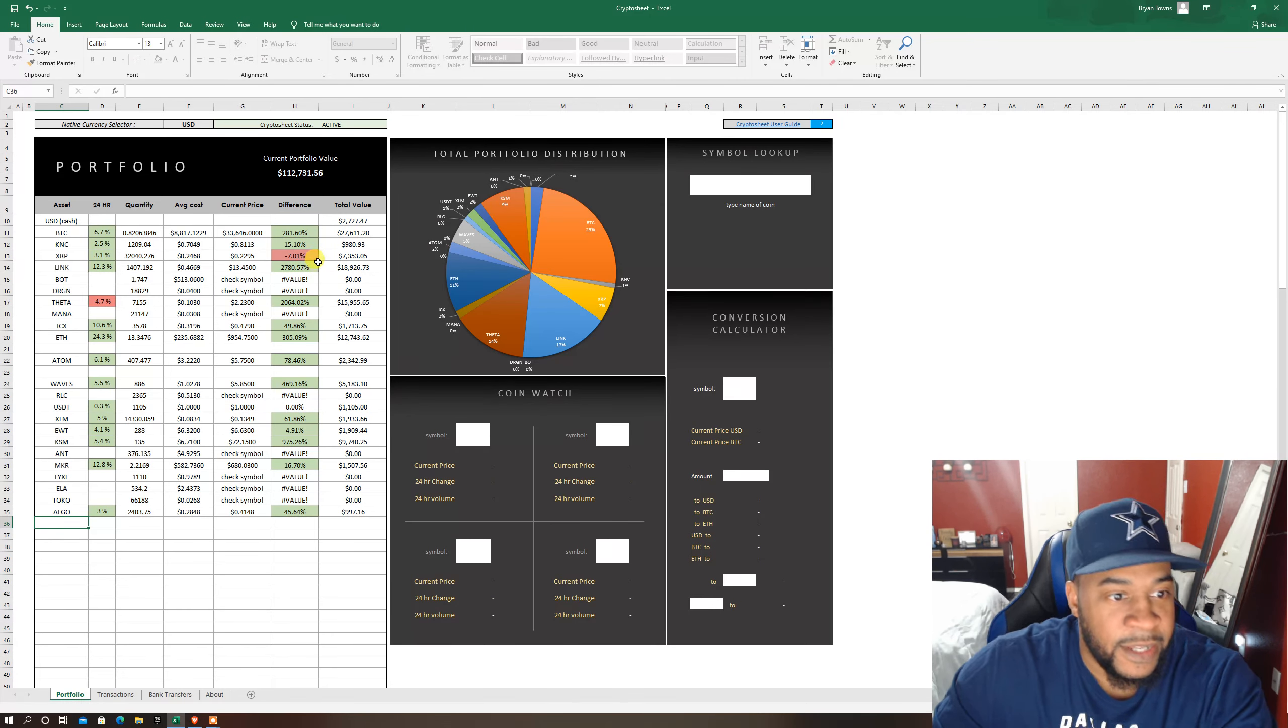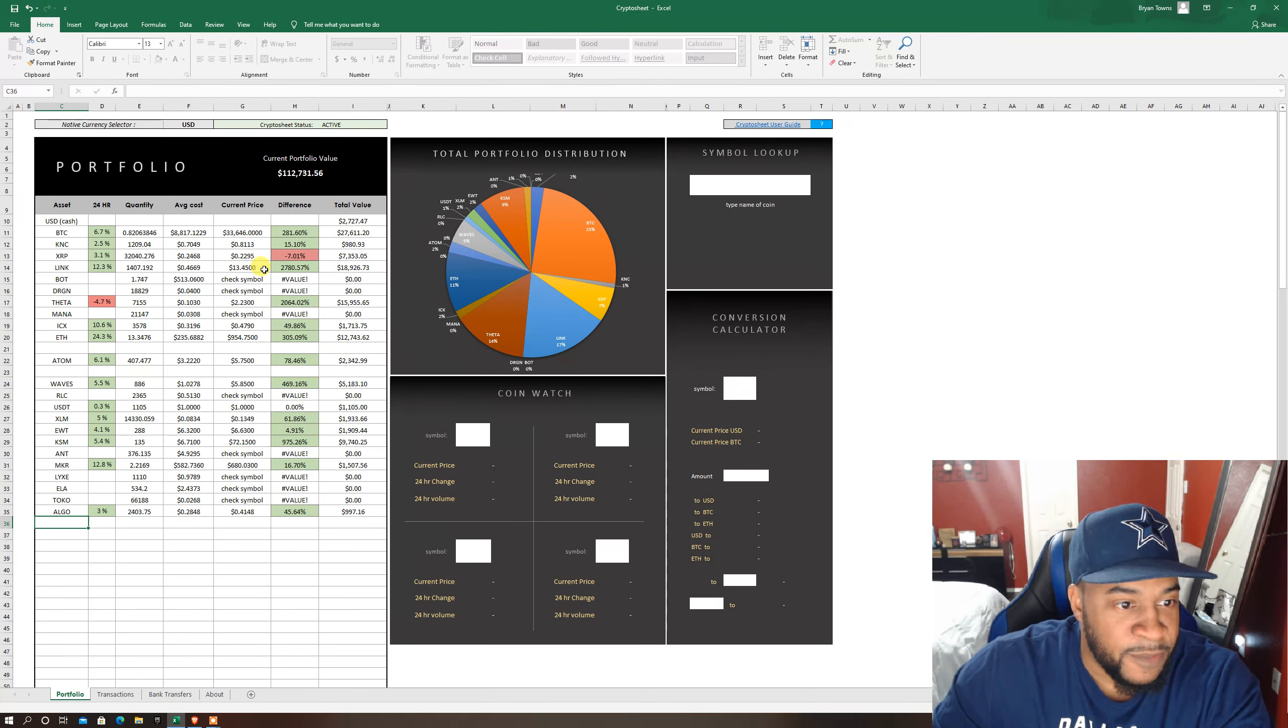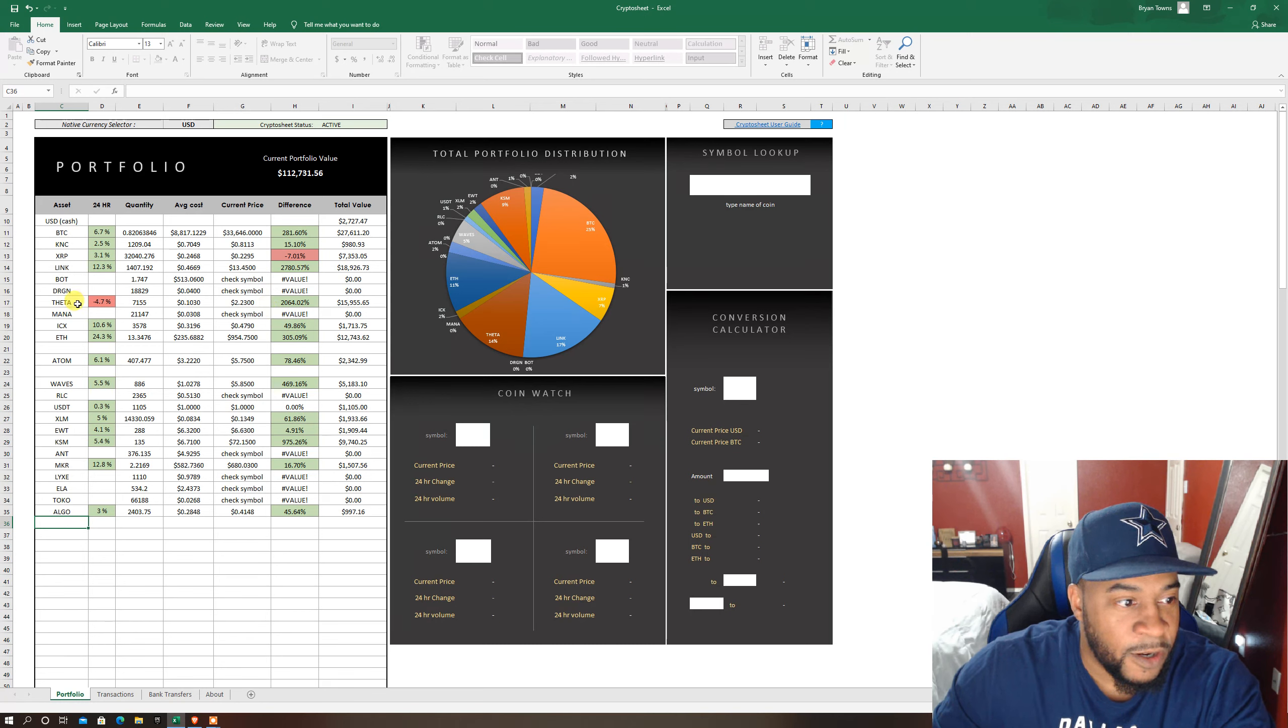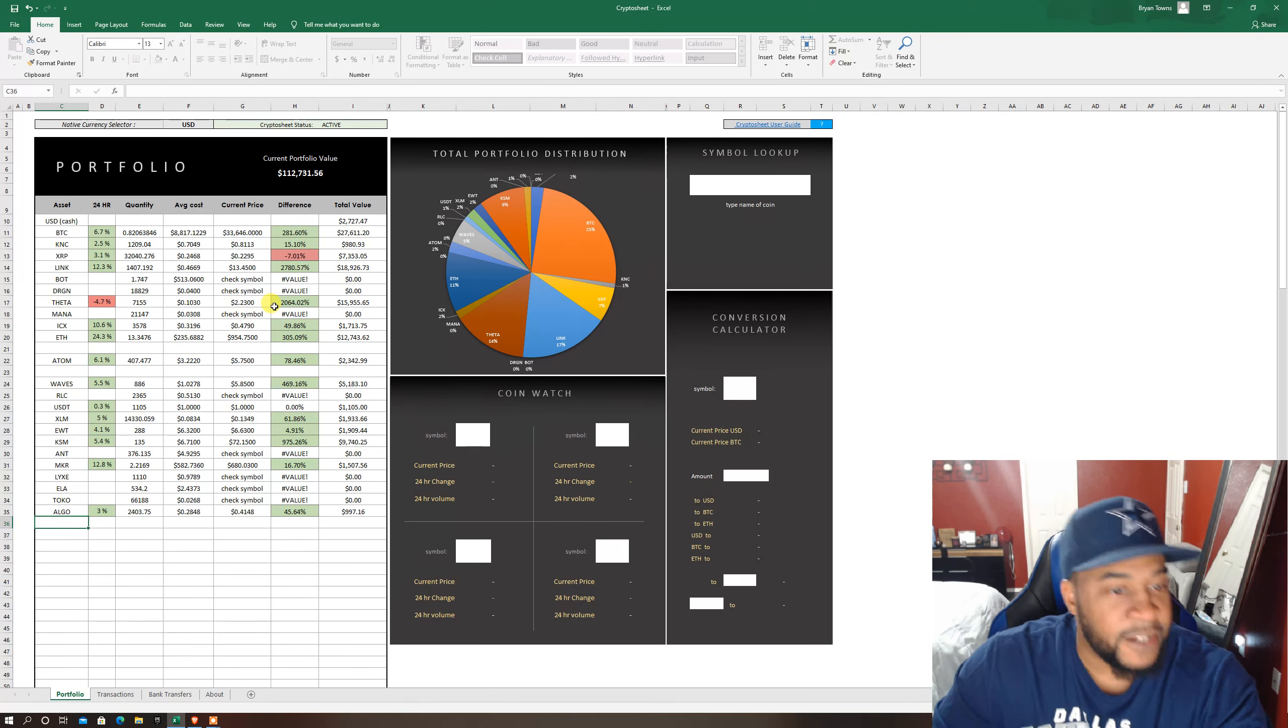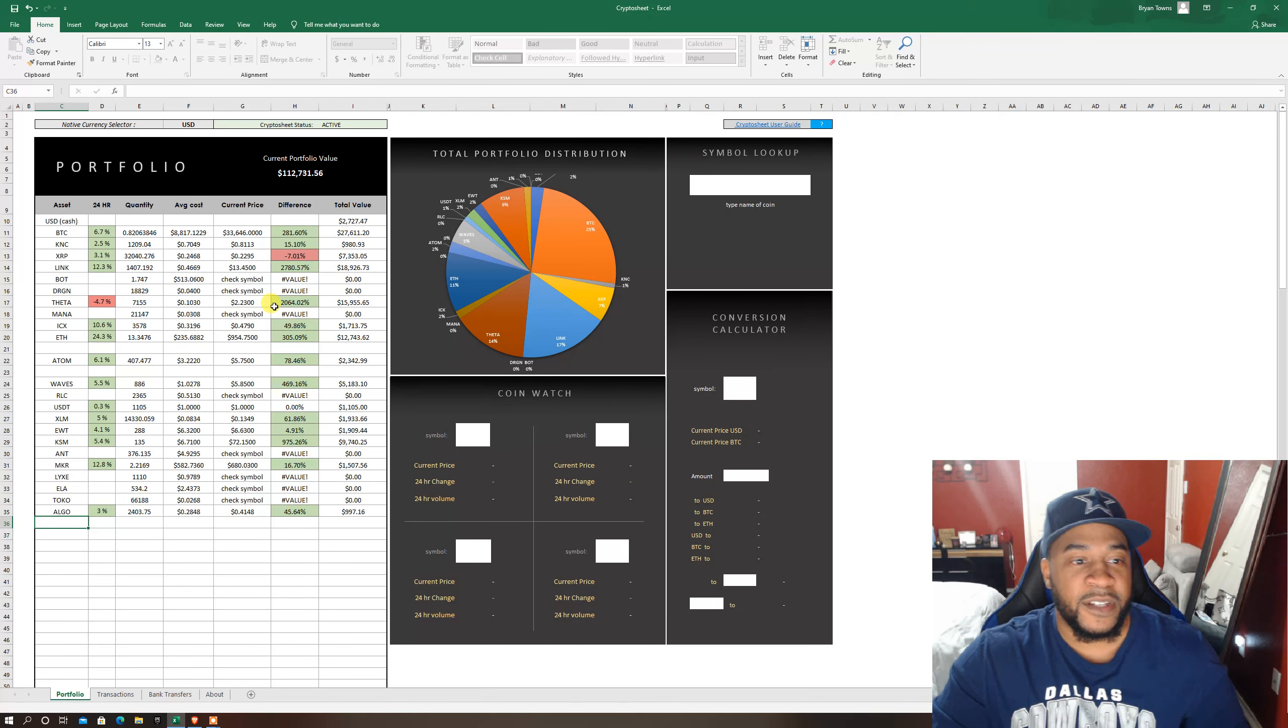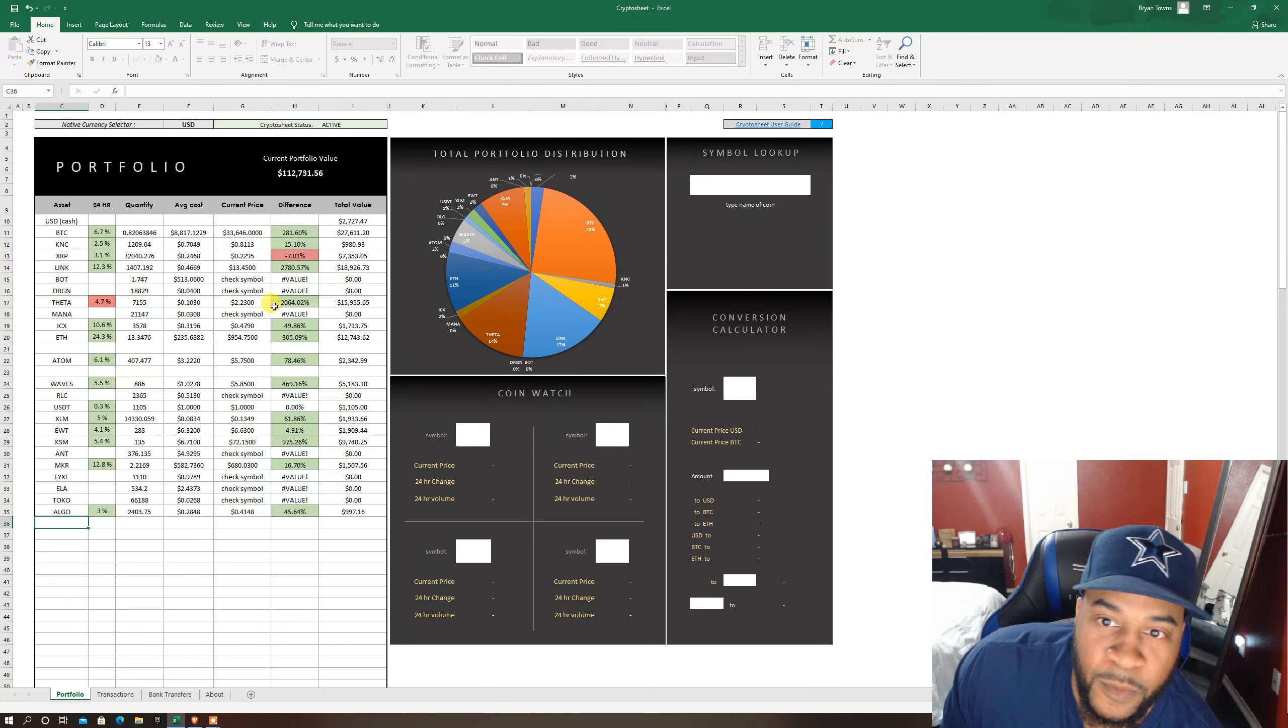But Link has still been my best so far. Theta has been catching up. Theta token has been decent ever since they came up with the new protocol as far as staking.